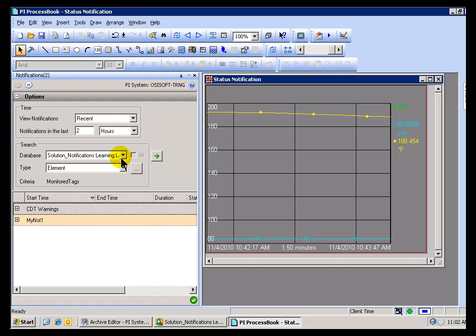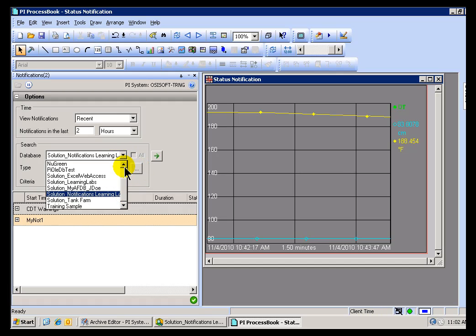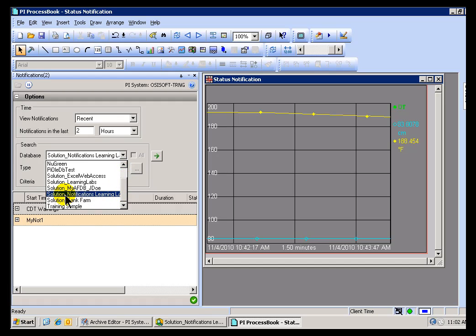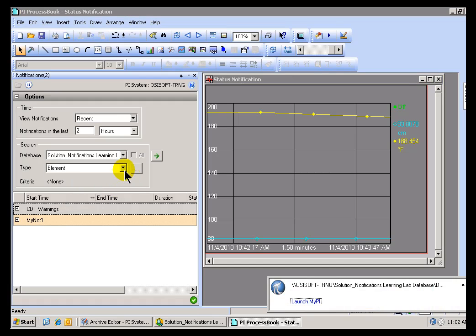Now I can go out and actually find this for any of the Databases. You're not limited to just one AF Database. This will allow us to go out and find any of these AF Databases.